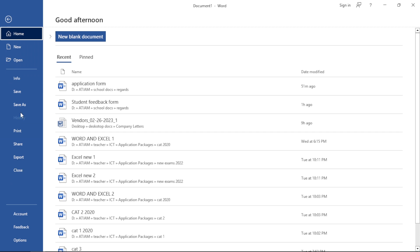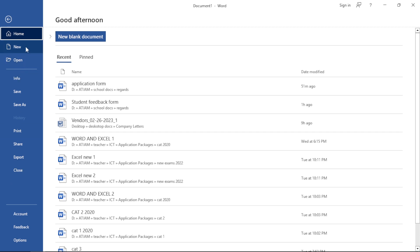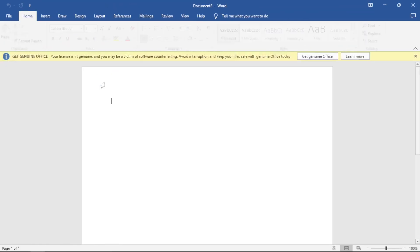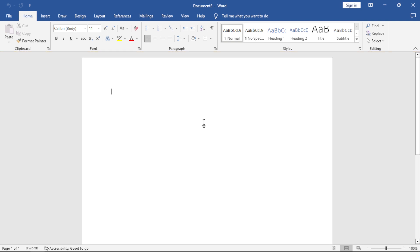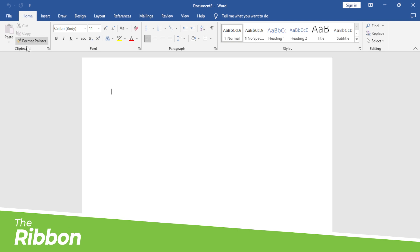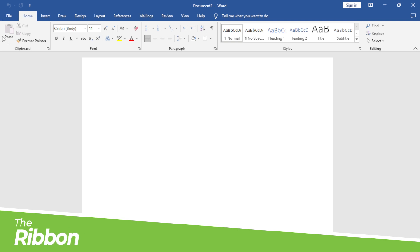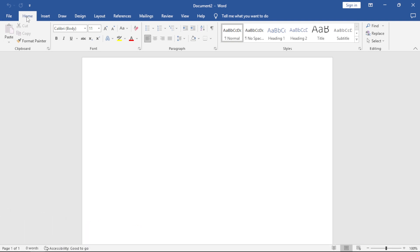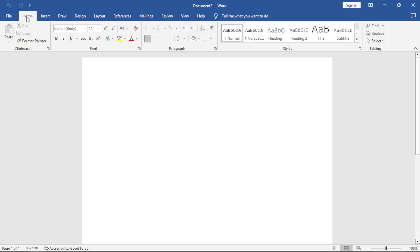Let's go back to File. This time I'm going to work on the New option and open a blank document. On the blank document, we have the ribbon. If you double click on any tab, it hides the ribbon. Double click again, it shows the ribbon.